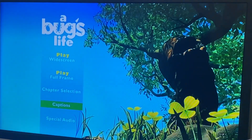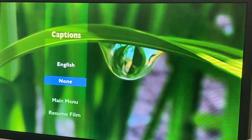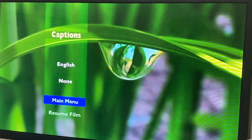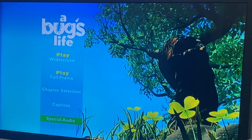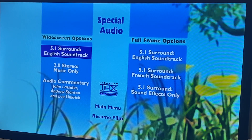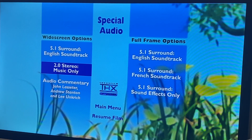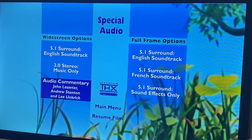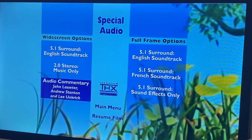Next we got captions — we got English and none. And we have special audio options: 5.1 surround sound, surround English soundtrack, 2.0, studio music only, and audio commentary with John Lasseter and Andrew Stanton, and also Mark Herd.